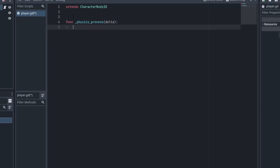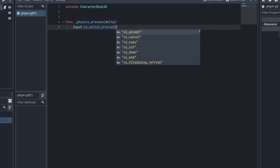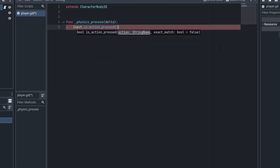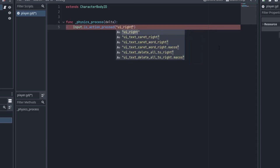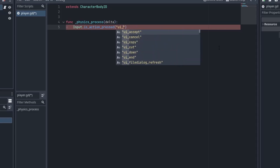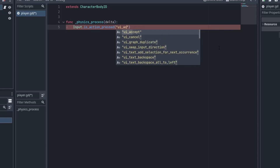First, create the predefined function called _physics_process. Inside it we need to detect keyboard input using the Input class — write Input.is_action_pressed(). There are some predefined names for each key, for example ui_right for the right arrow key, ui_left for the left arrow key, and ui_accept for spacebar and enter. However, it can be difficult to remember all these names, so we are going to define our own custom action names.